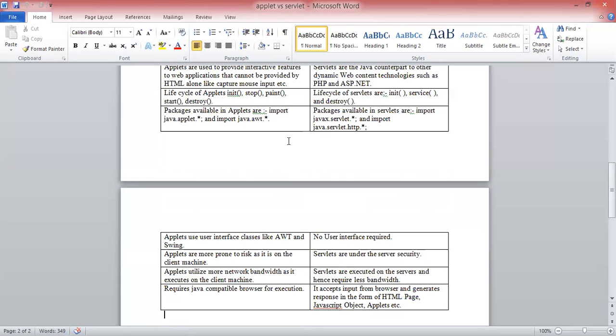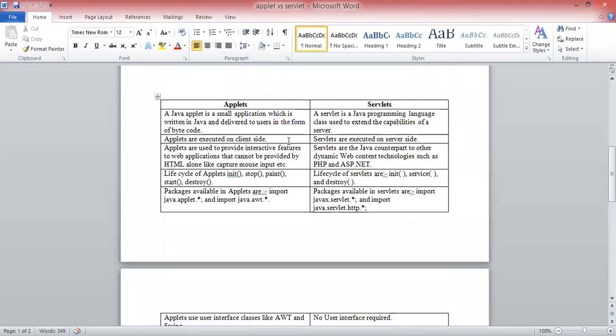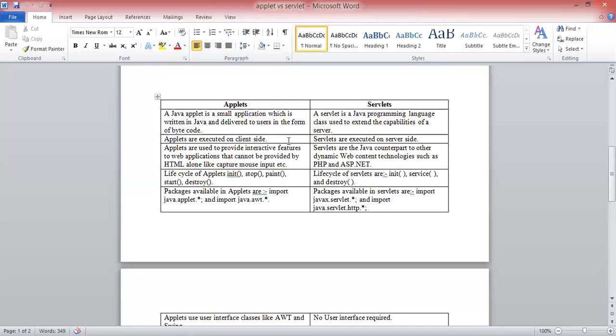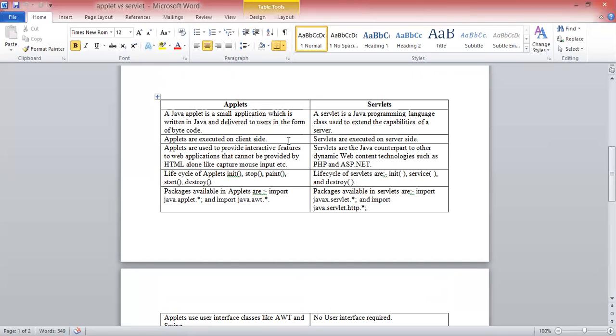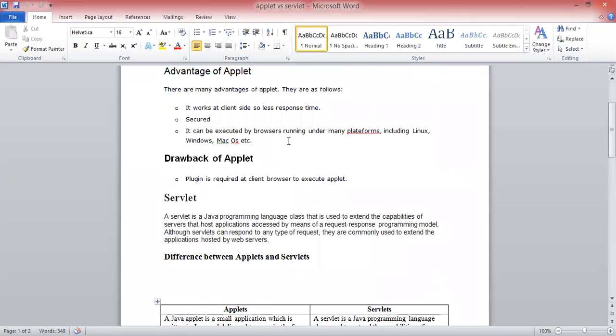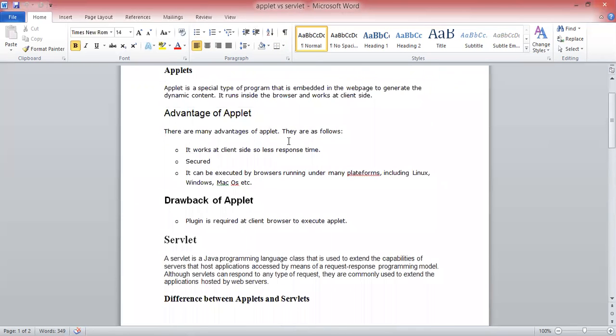These are the differences between Applet and Servlet. Applets run on client site, but servlets run on server site. Applet provides a Java programming language which is embedded with HTML file. But servlet is also a Java programming class used to extend the capability of server. Applet's life cycle is init, stop, start, and destroy. But servlet's life cycle is init, service, and destroy. Applet provides sandbox security. Applet provides a user interface like AWT and Swing. But servlet does not require any user interface. These differences are between Applet and Servlet. This session is powered by Digital Session 2.0 at JVW. Thank you.